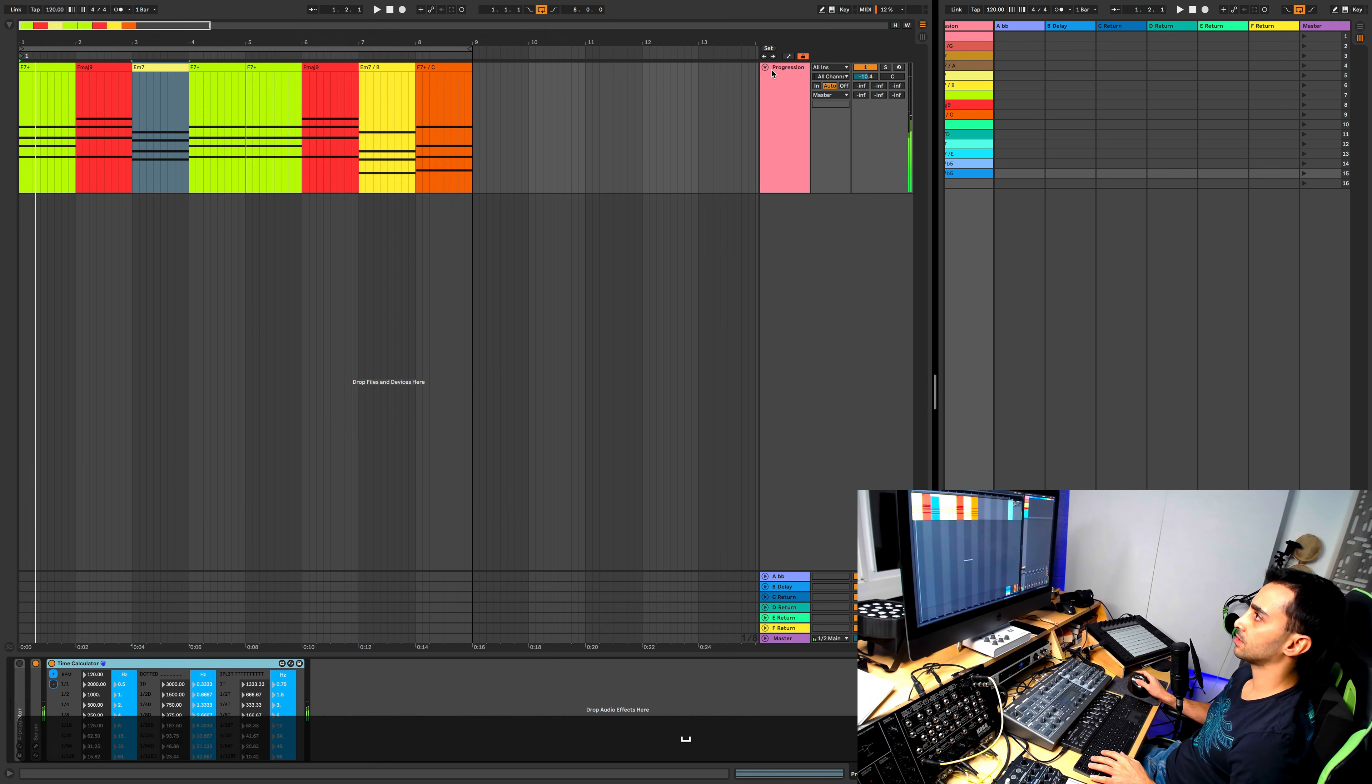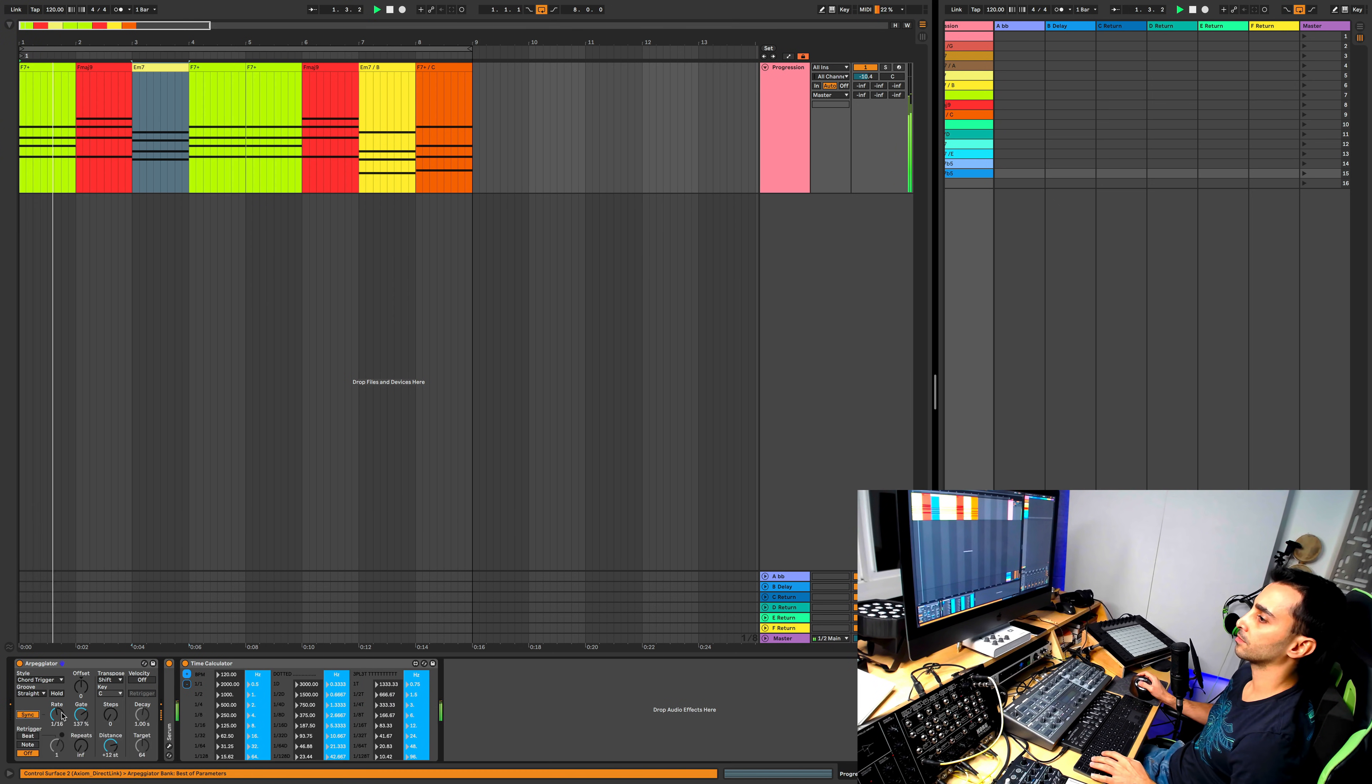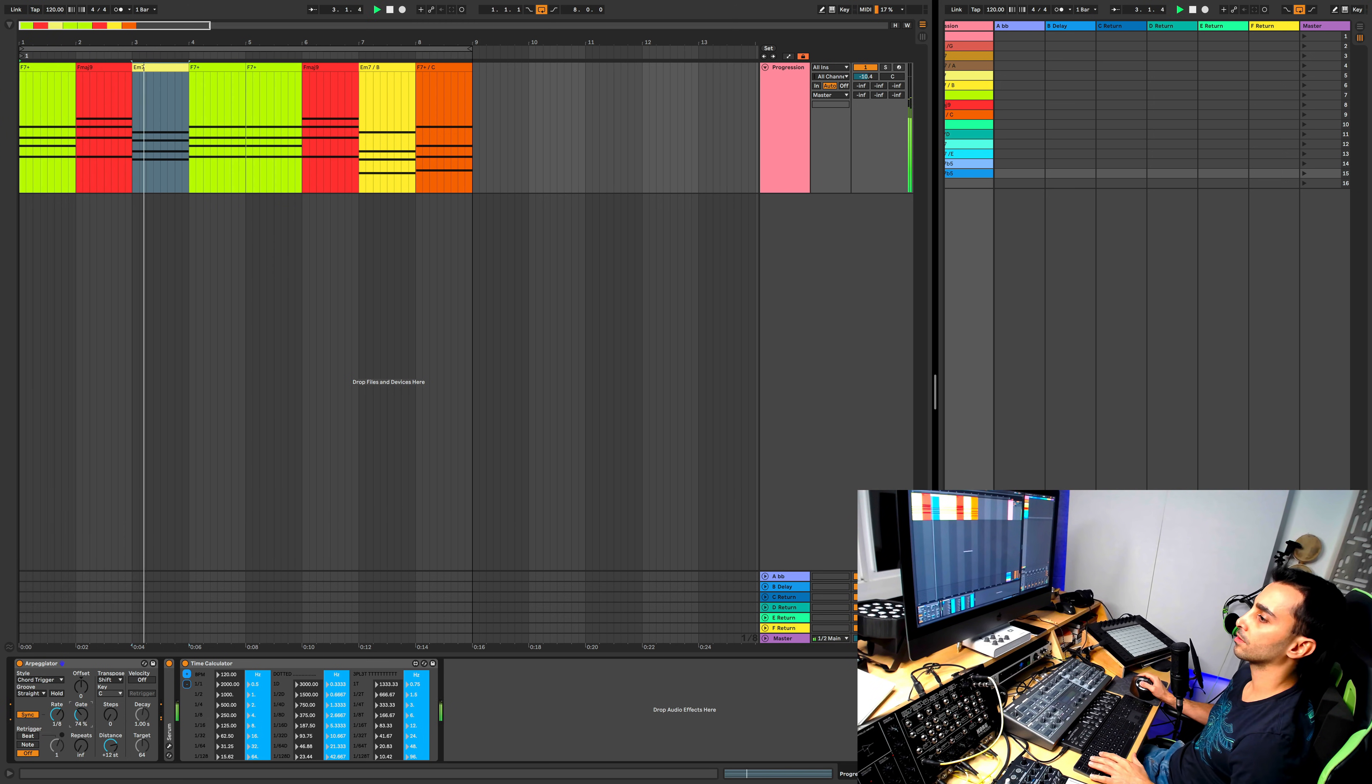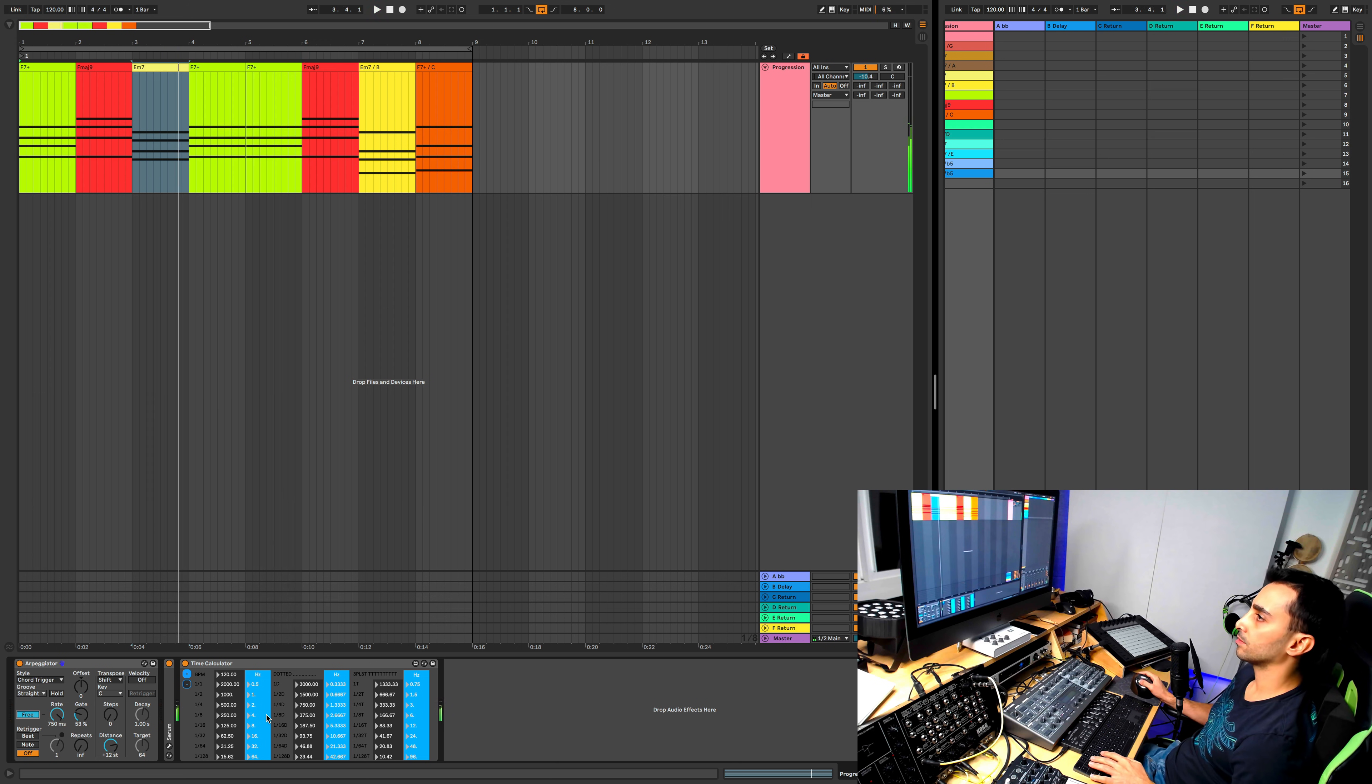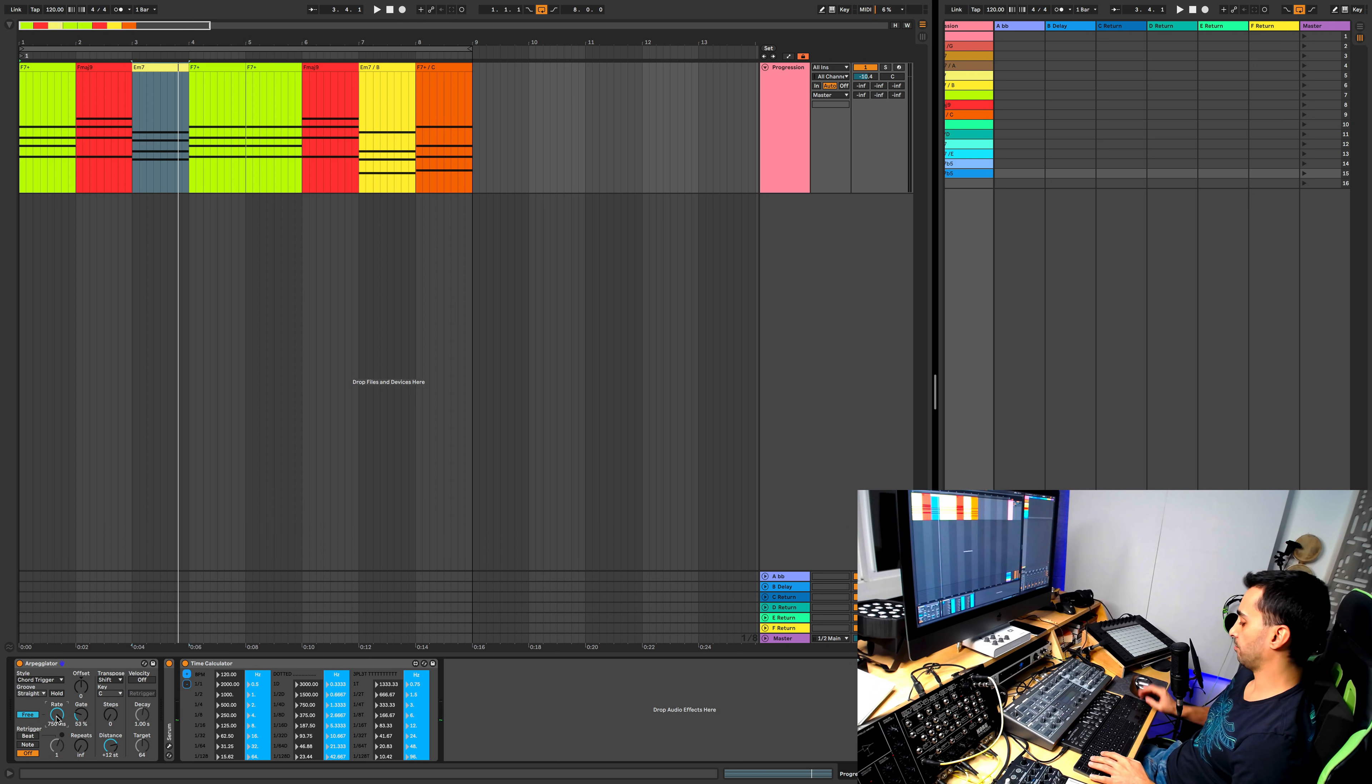Now let's see what happens if we put an arpeggiator on top. Now I'm going to use the time calculator to set this to a dotted eight, set it to free running, and then the value is 7375 for this BPM.